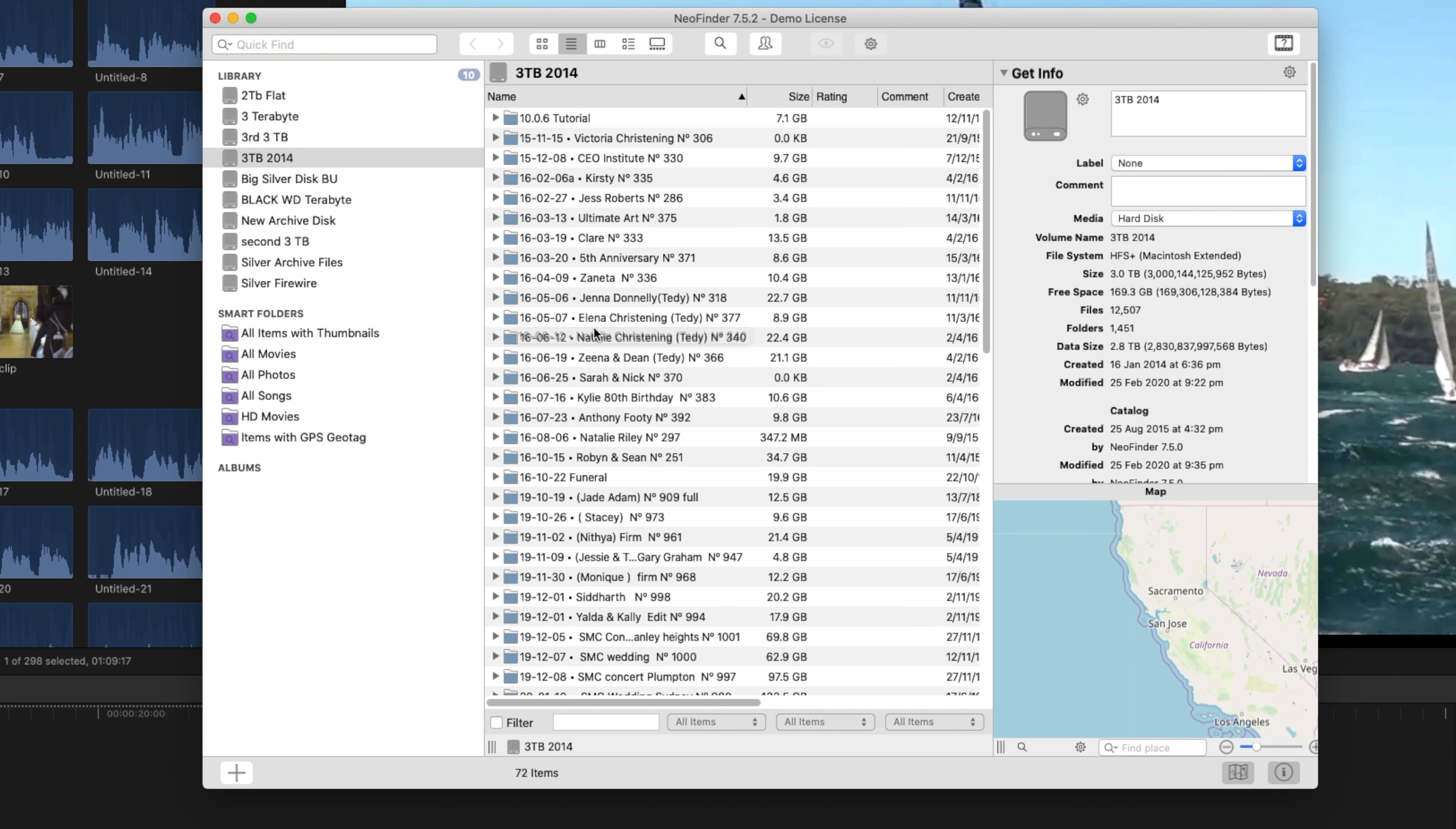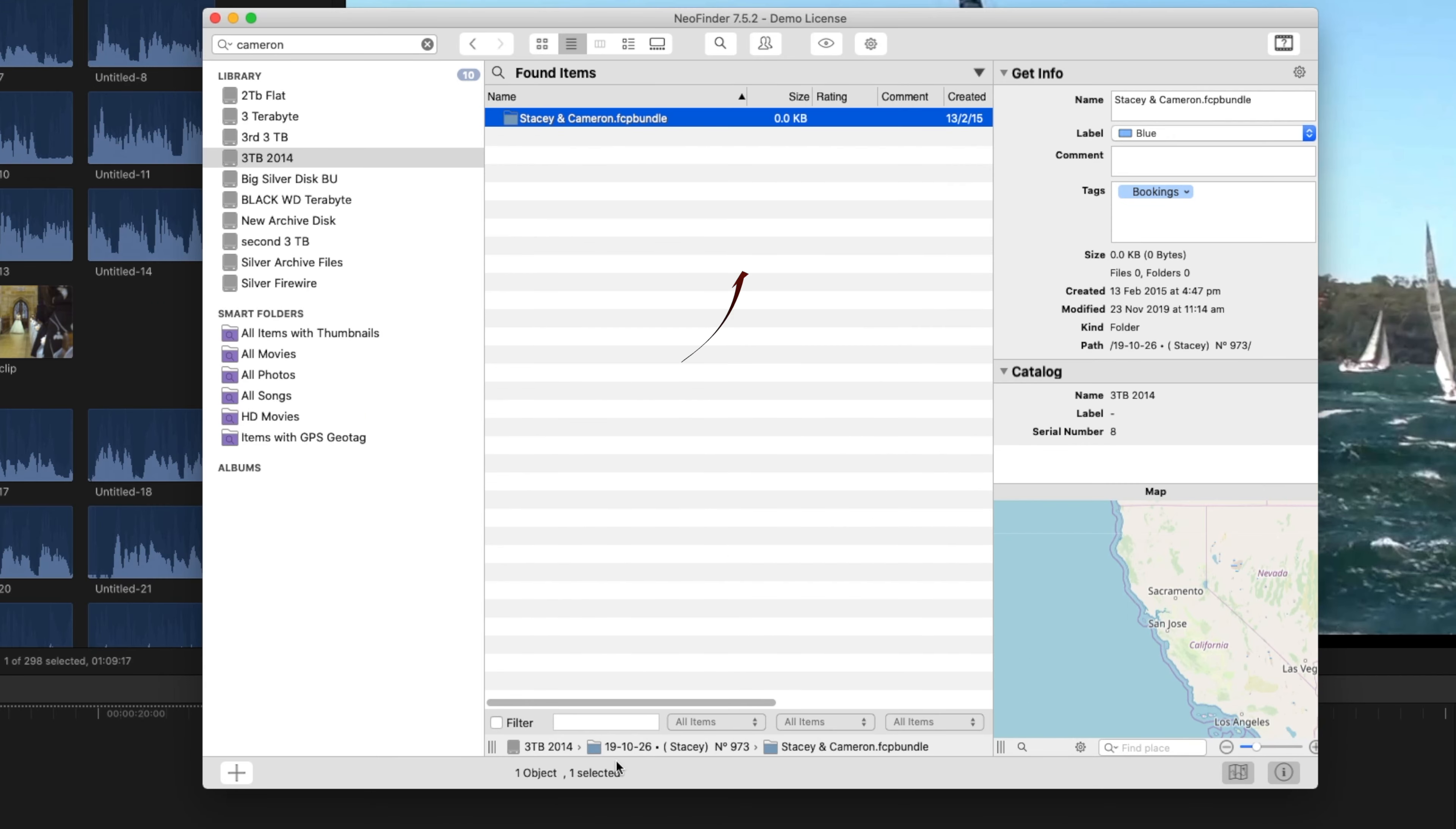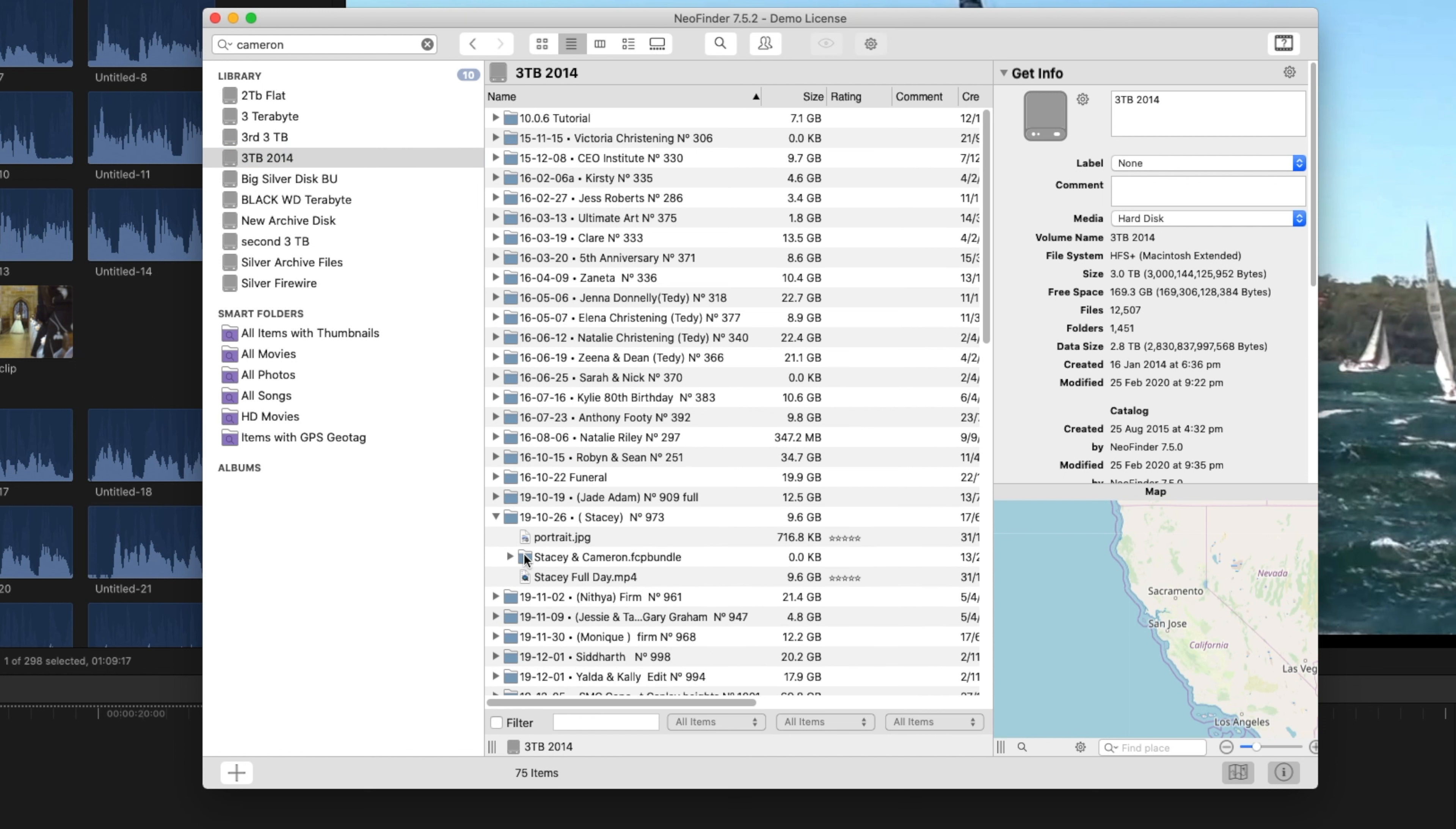Now if you don't know where they are, you can simply type in here—let's type camera—and it does a little search up there. Now we can see that is a Final Cut bundle or Final Cut library, and it's on the 3TB in this folder. So by clicking on the 3TB we can come down to the Stacy folder and there is the Final Cut library.